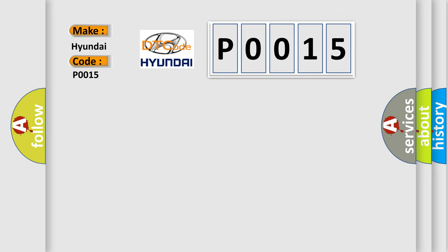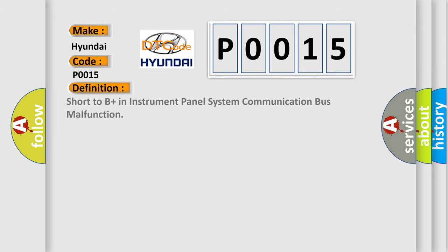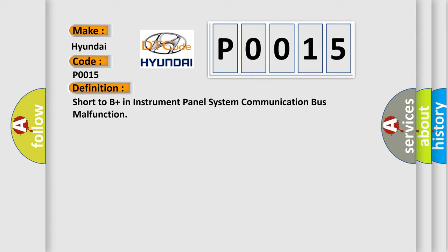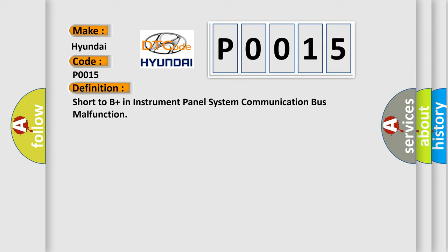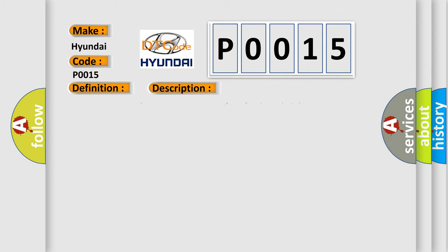The basic definition is: Short to B plus in instrument panel system communication bus malfunction. And now this is a short description of this DTC code: Instrument panel system communication circuit and plus B battery system short.